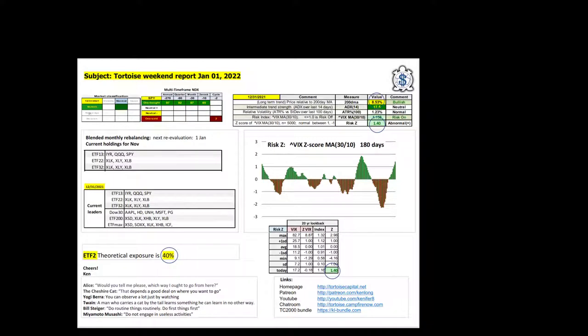The market is in bullish normal conditions, remains overbought on all time frames except for the two-day cycle, which is oversold at seven. Risk index is still showing a favorable condition for swing trading with the risk on abnormally extended. Theoretical exposure at ETF2 is at 40%.